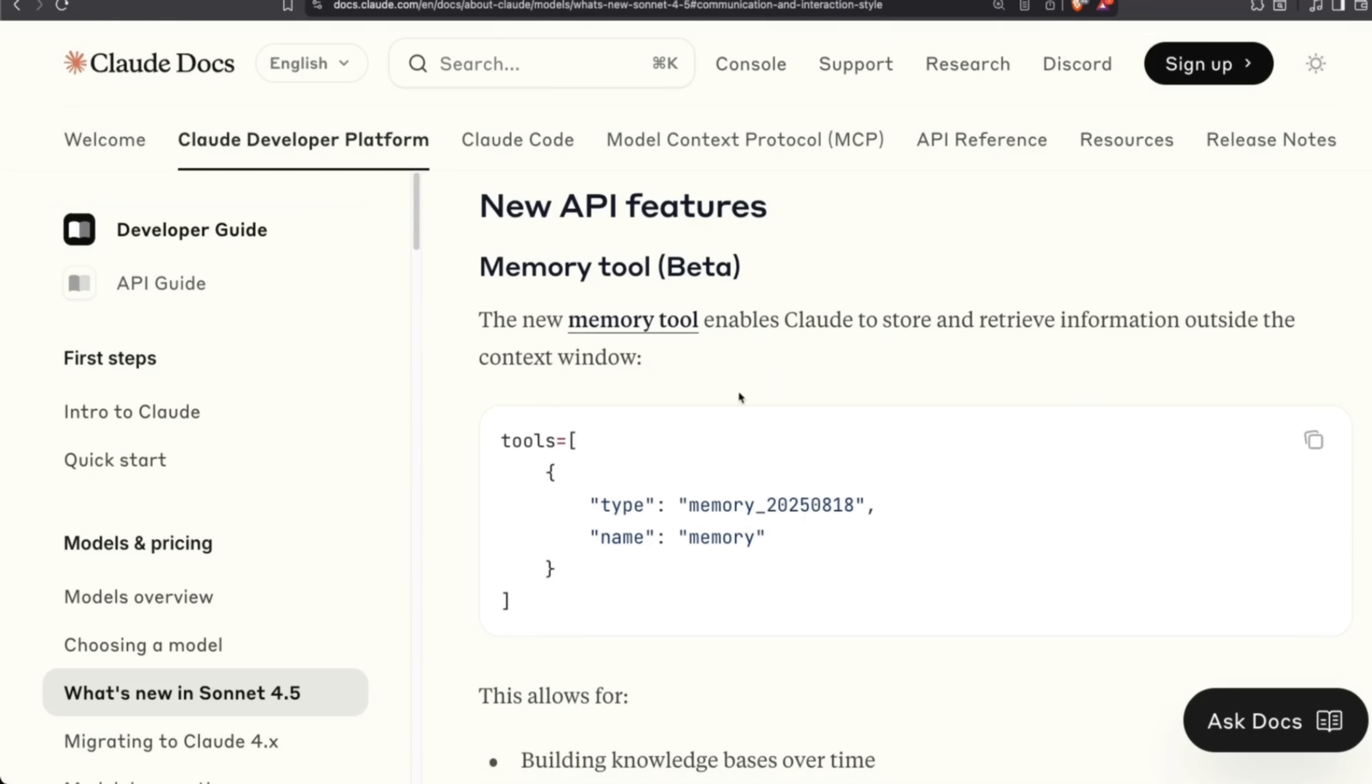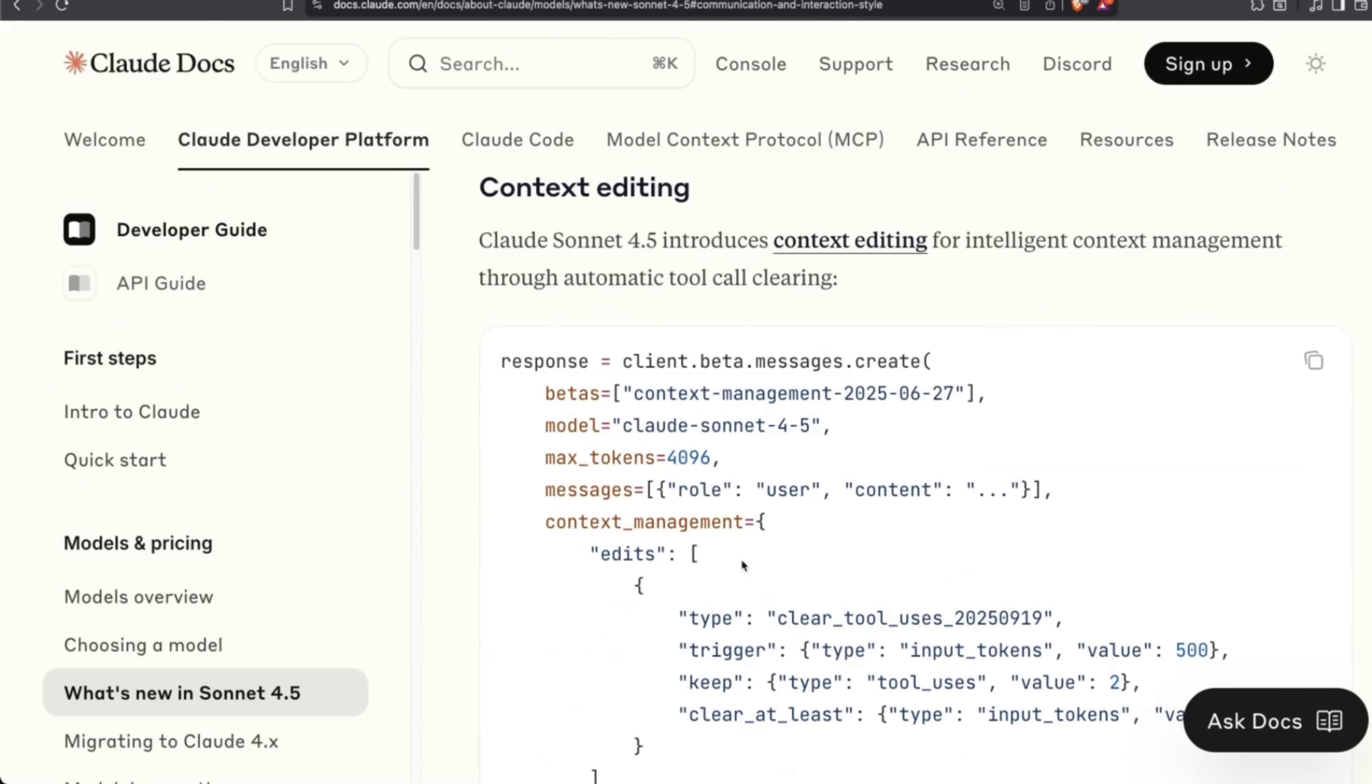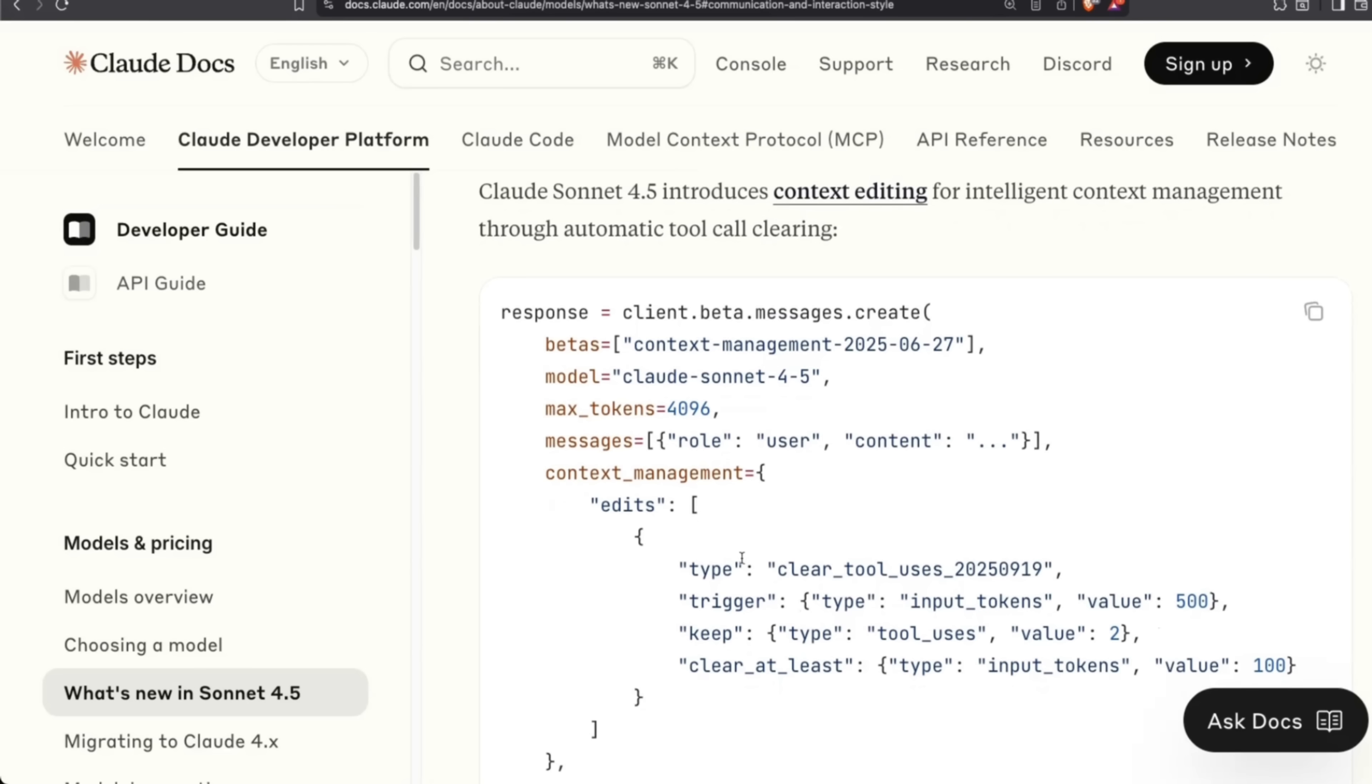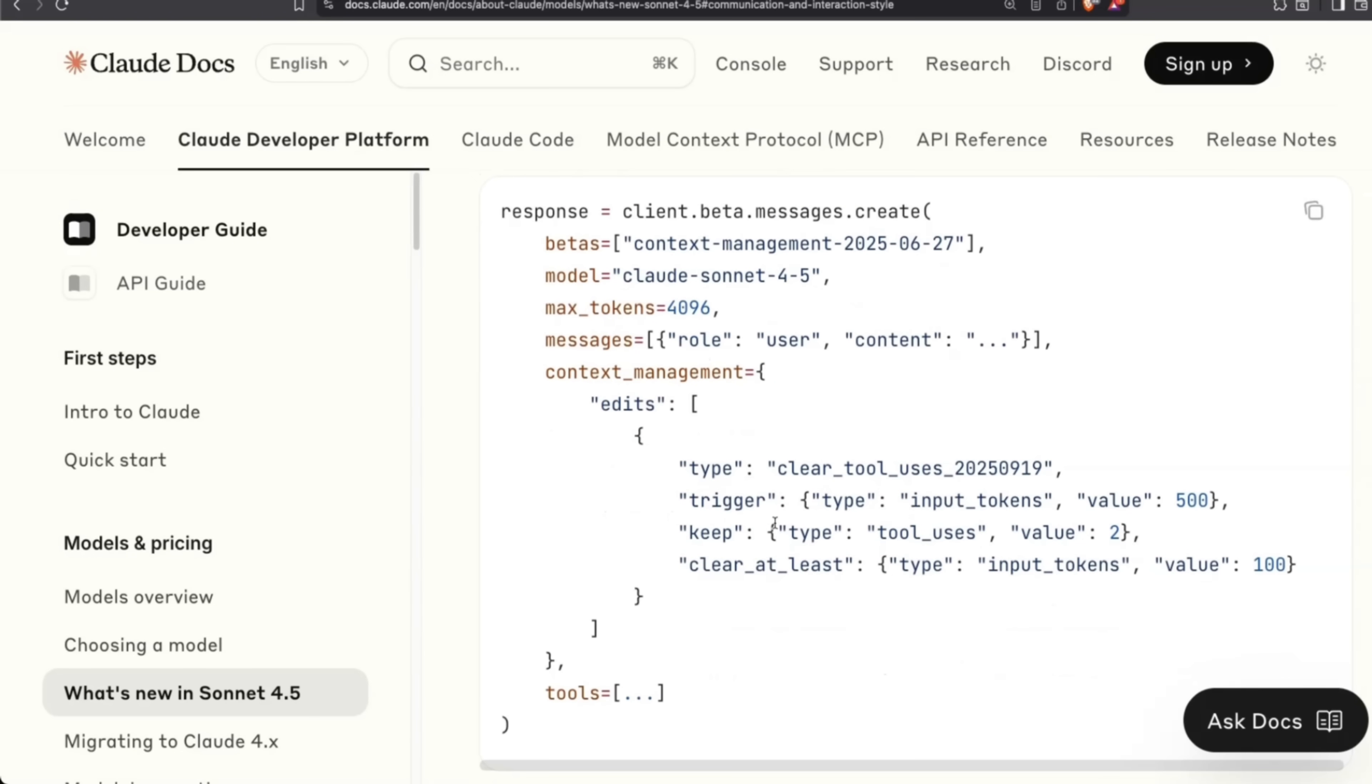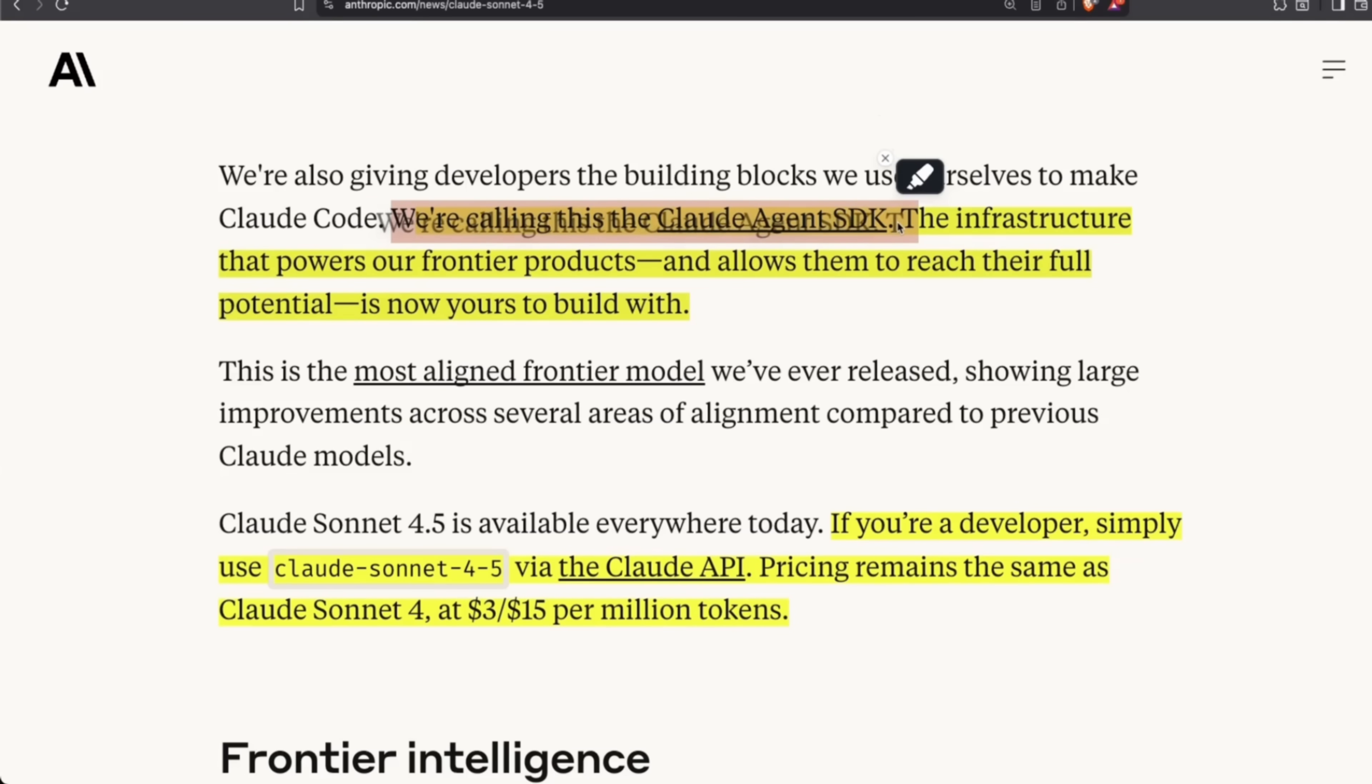Within the Cloud API, they're introducing these new parameters. I'll probably create another video on this, but this will help you intelligently manage the context of your agent when you're using the Cloud API. And as I said in the beginning, they're also releasing Cloud Agent SDK—the internal tool you can use to build software using the Cloud SDK.